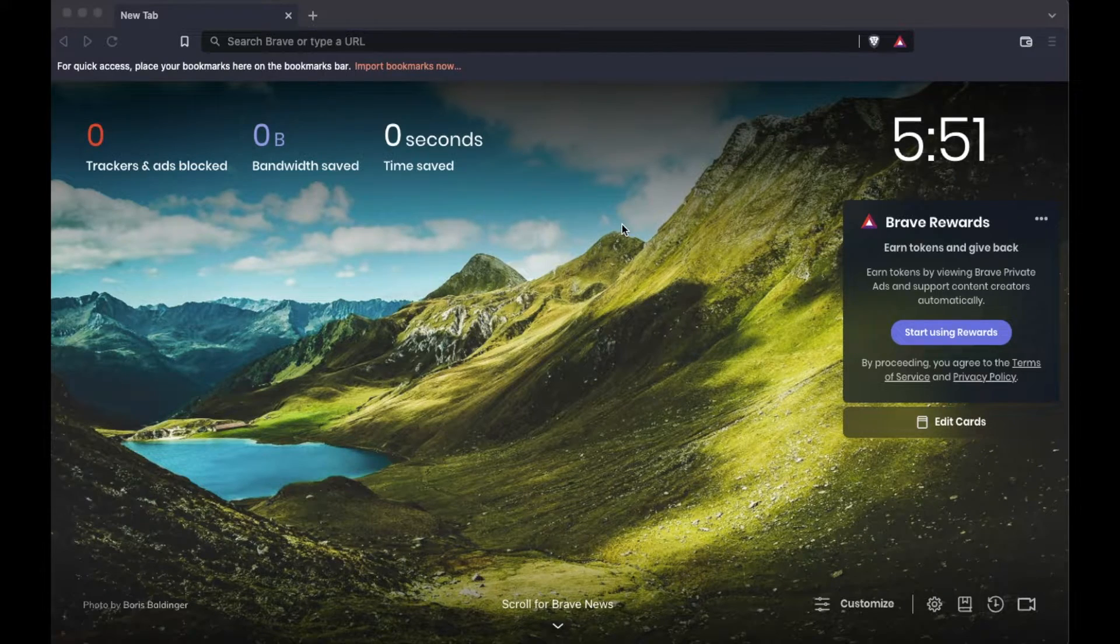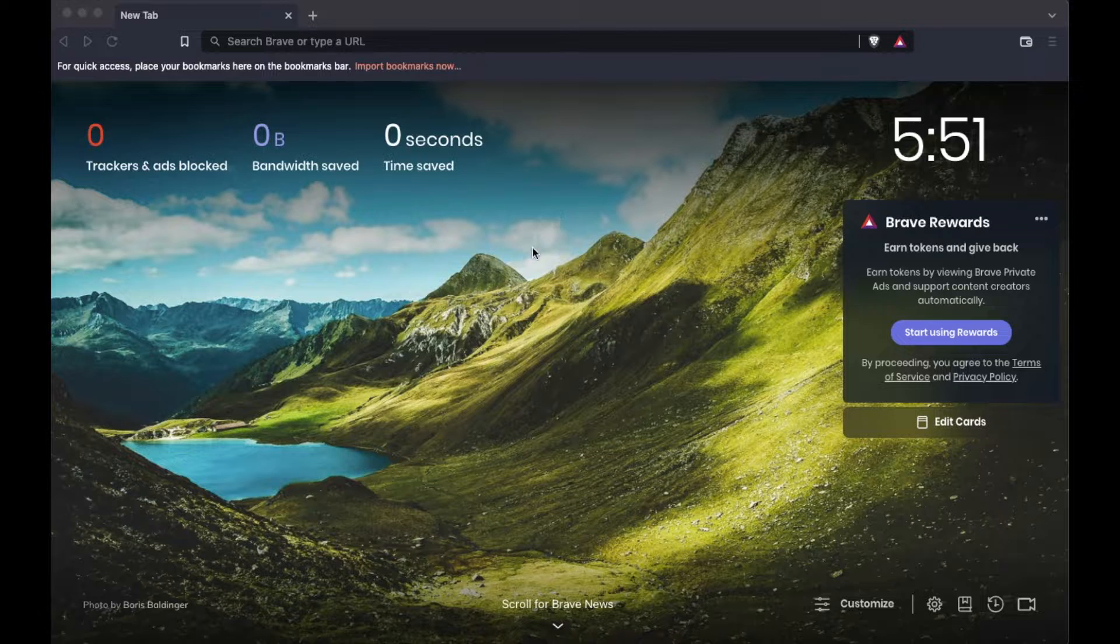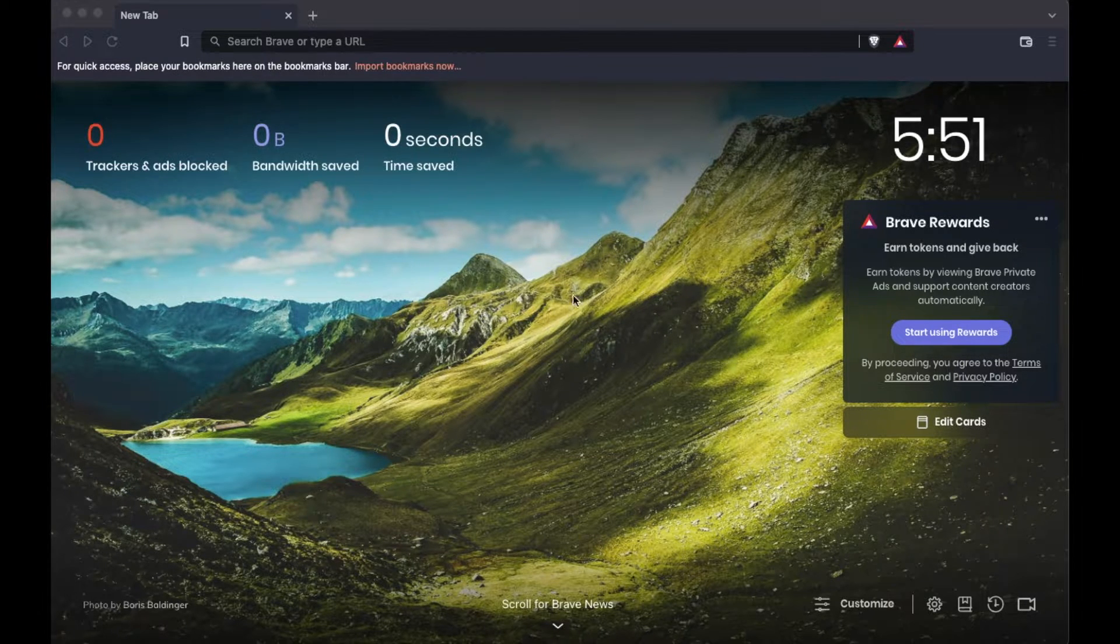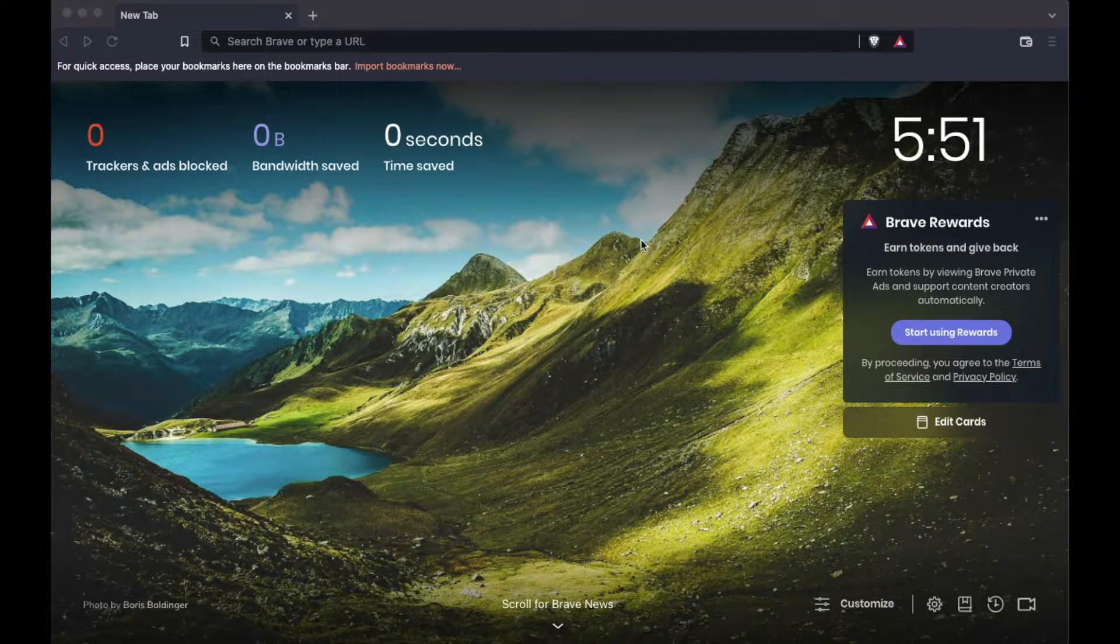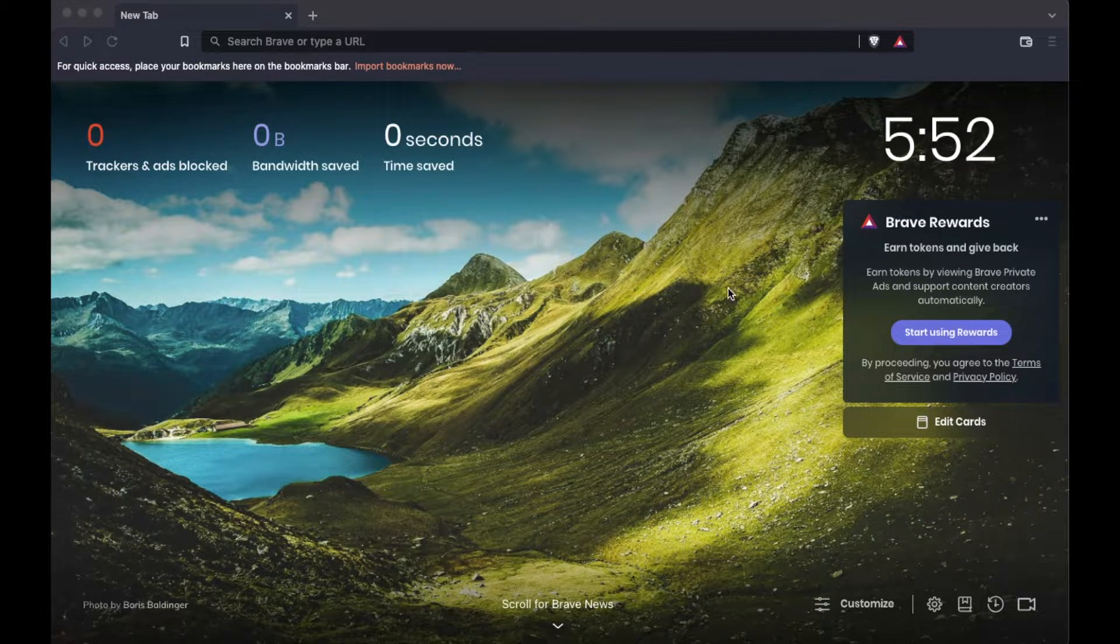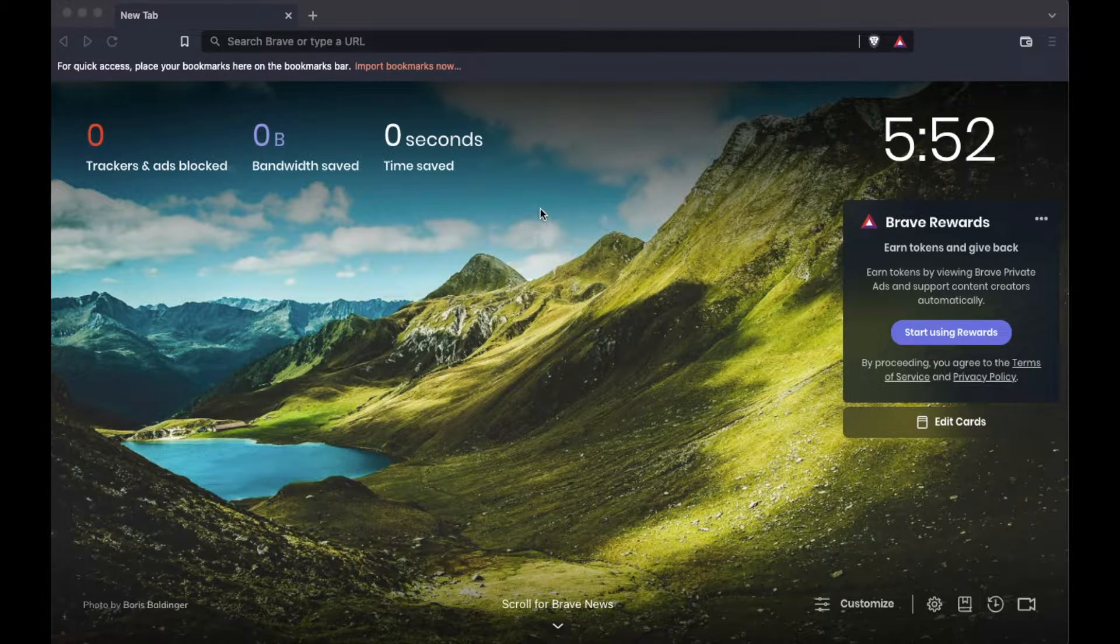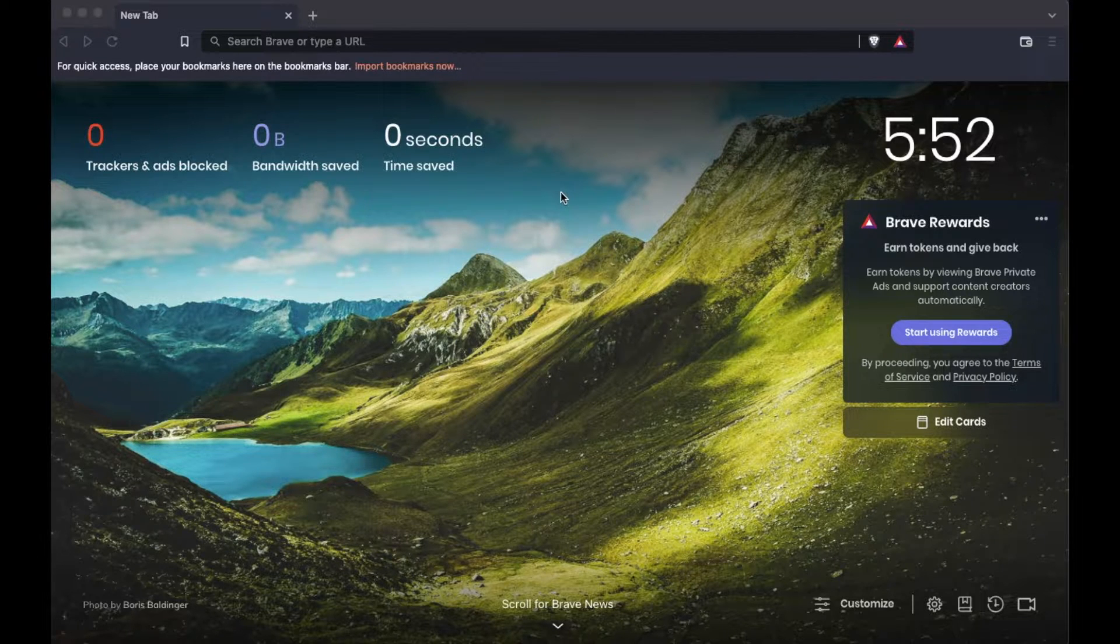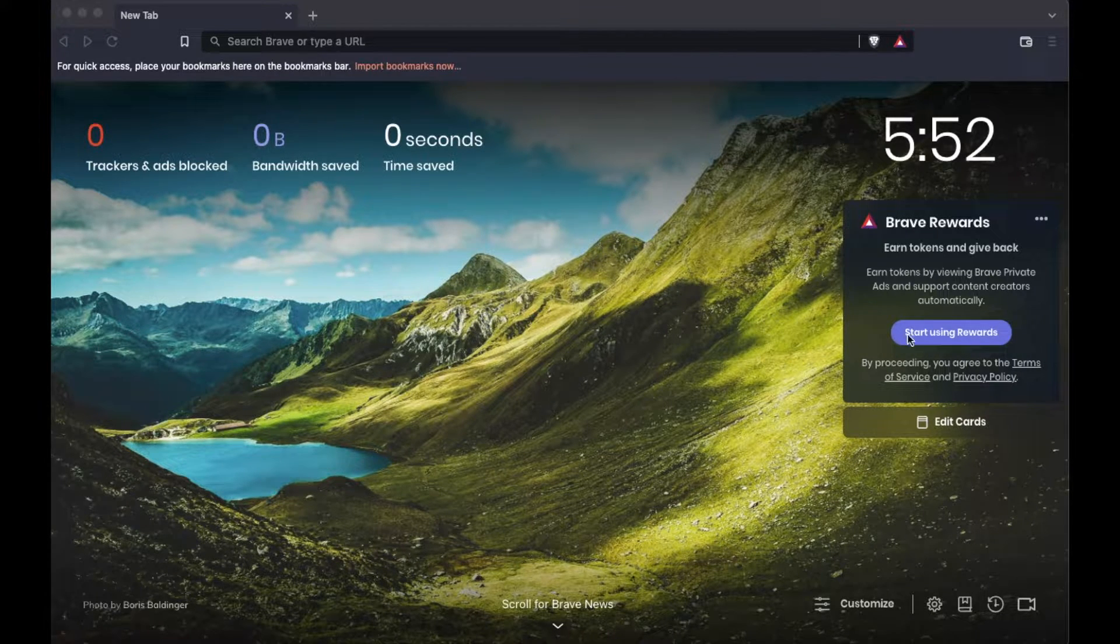If you haven't already downloaded the Brave Browser, use the link in the description box below. That will give you a direct link to download the Brave Browser set up on your laptop. It's a totally free program. Once you install it, you should open up a new tab for the first time and it should look like this.